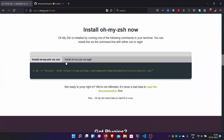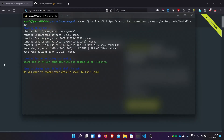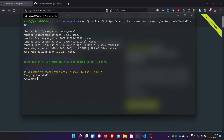Click install on Oh My ZSH. There are two methods: via wget or via curl. I will go with the curl one — copy this command and paste it here. Now it is asking: do you want to change your default shell? Since we are switching to ZSH, I will of course change it. I will select yes, then enter your user password.